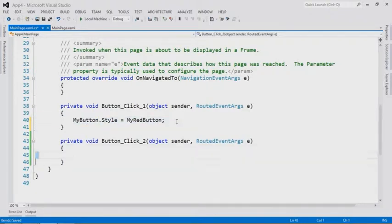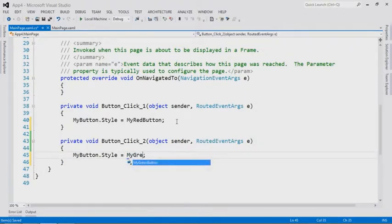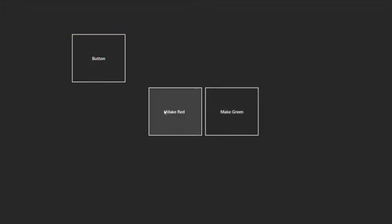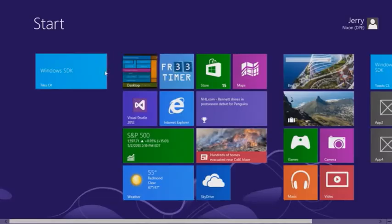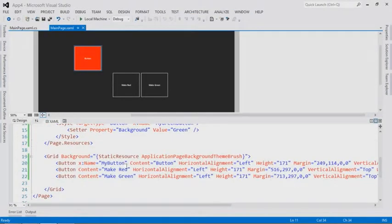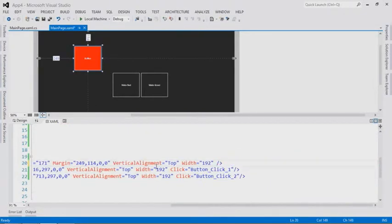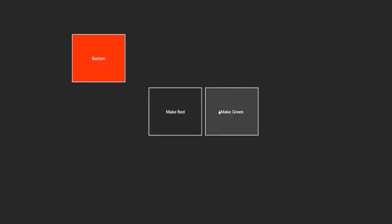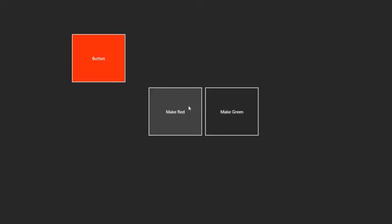I can set it as the red one and then the green one. If I were to run it, I can swap between those two styles really easily. I have two buttons — I can click to change the color. Now I want to change it to be a completely different control using a control template.